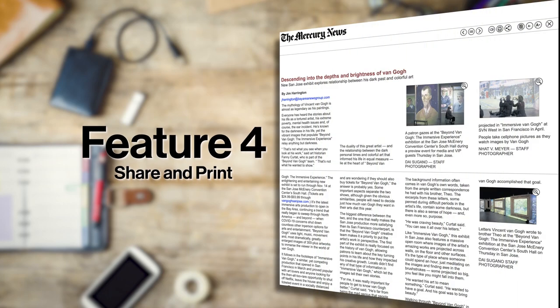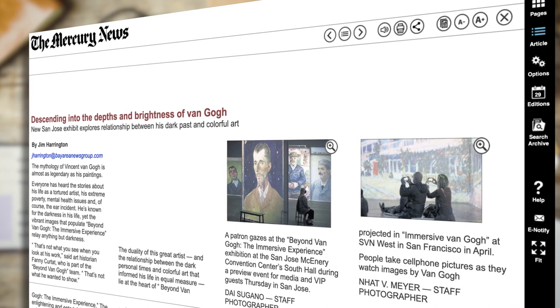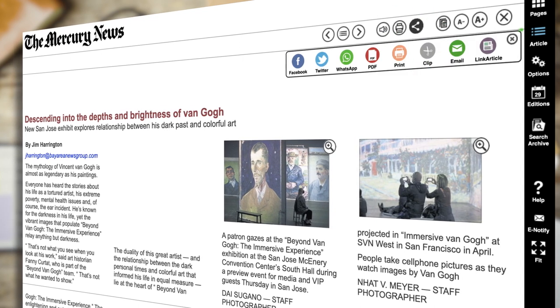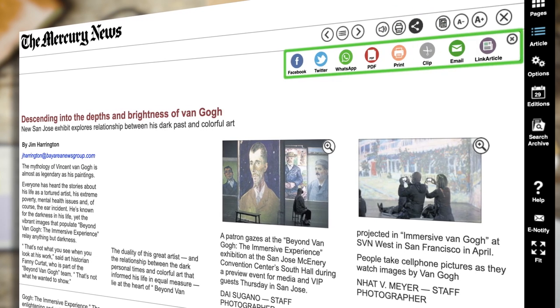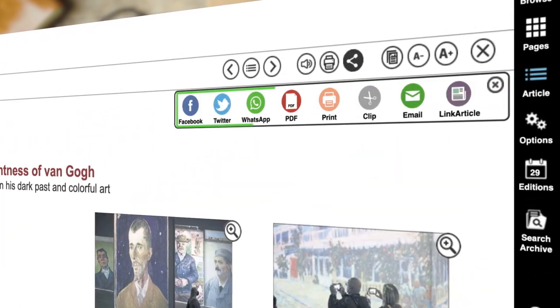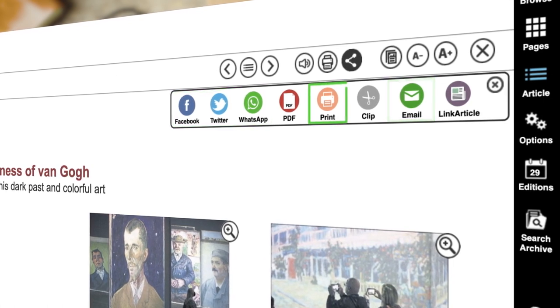E-Edition offers the ability to share articles with others easily. To share an article, click on the share button. A menu appears displaying options for sharing, including social media, email, and print.